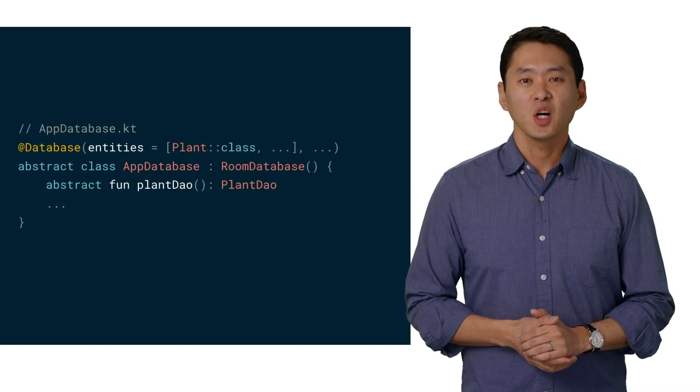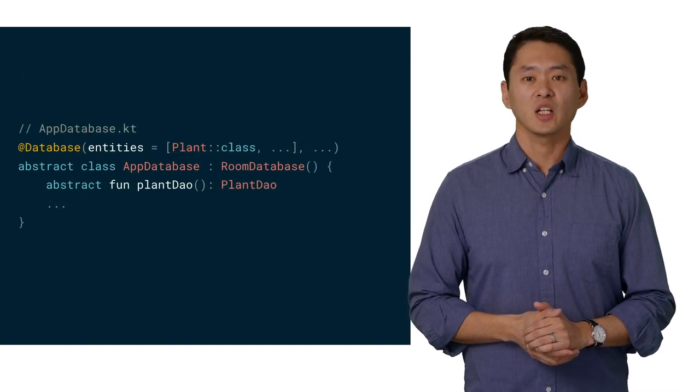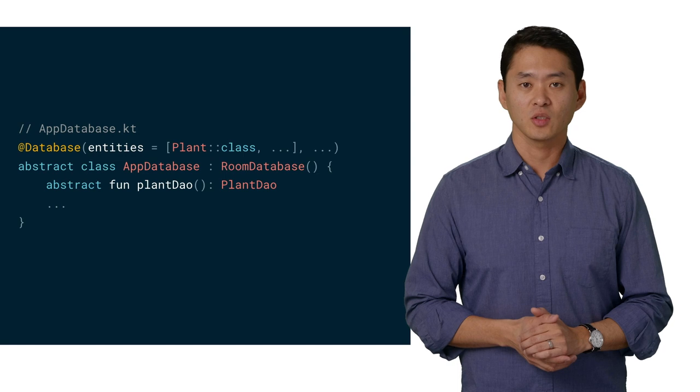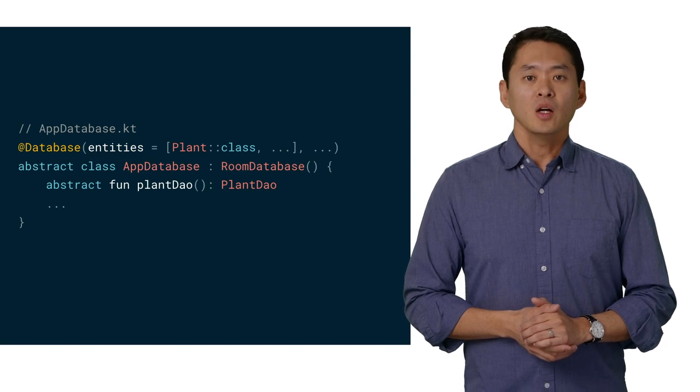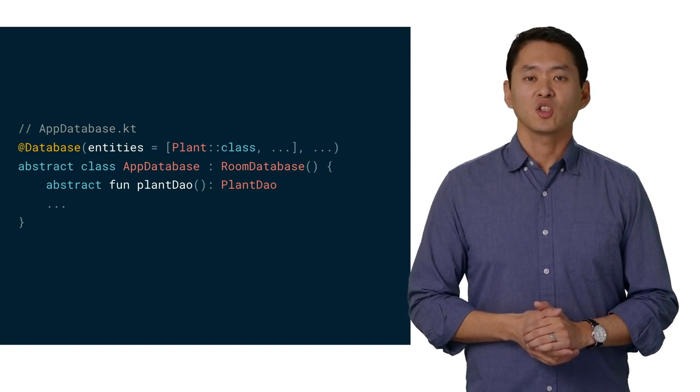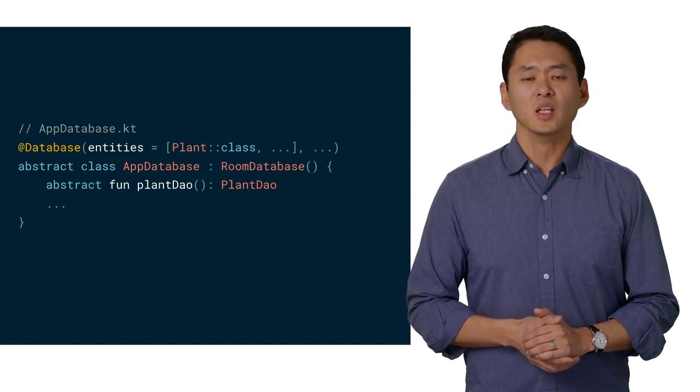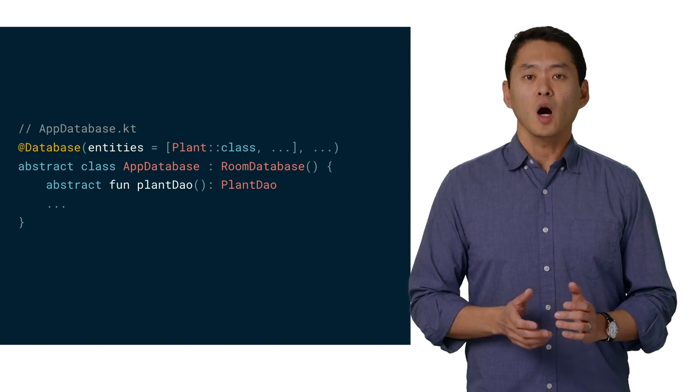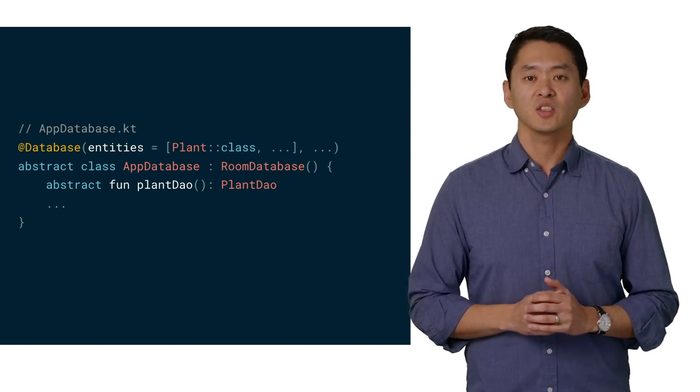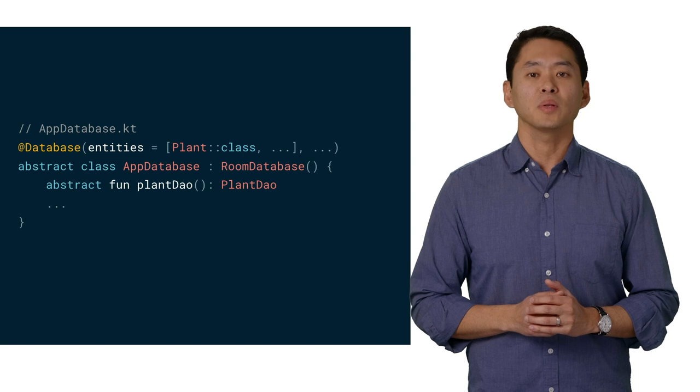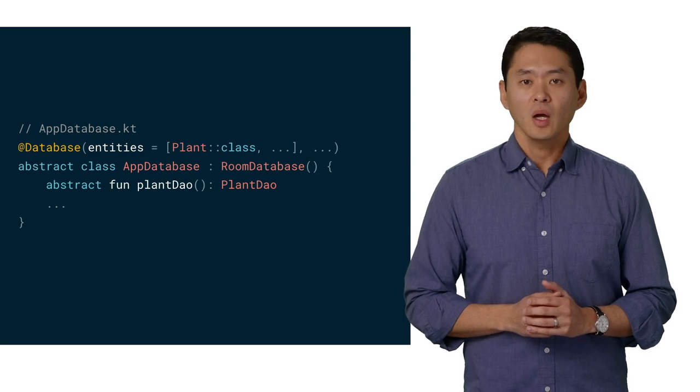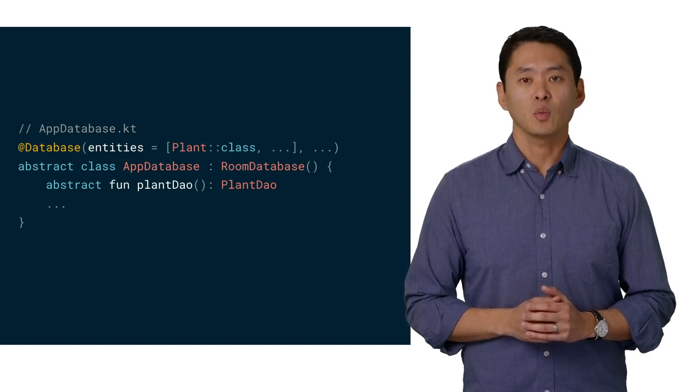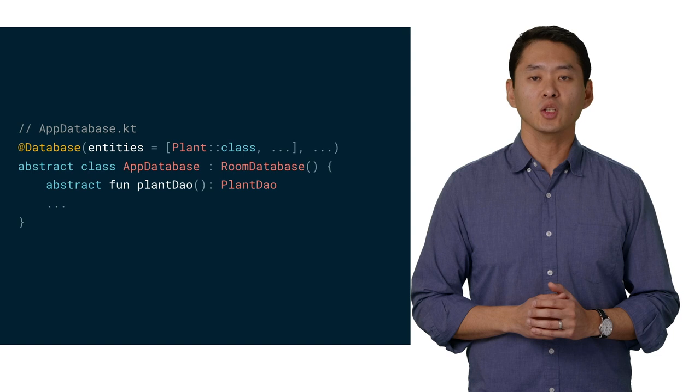Next, we'll extend the RoomDatabase class to customize our database. Note the list of entities at the top, which contains the plant class from earlier. Also in this file are a list of DAOs, including our plant DAO. This is the main entry point for the app to interact with the database.